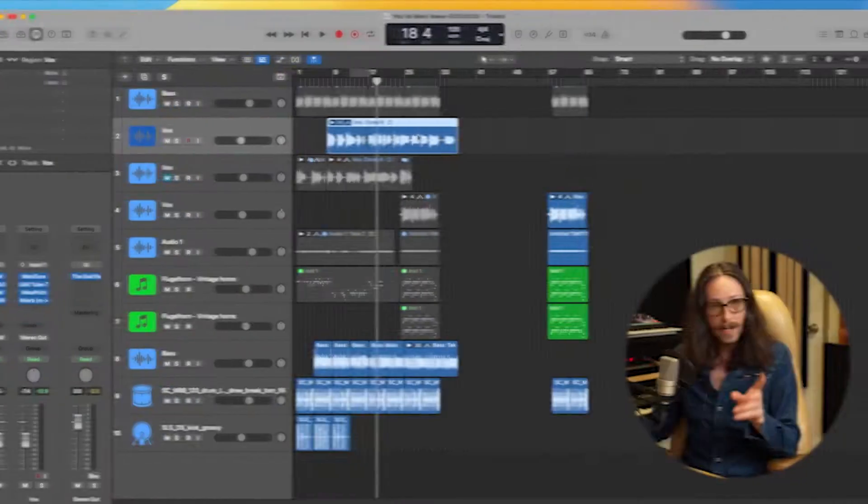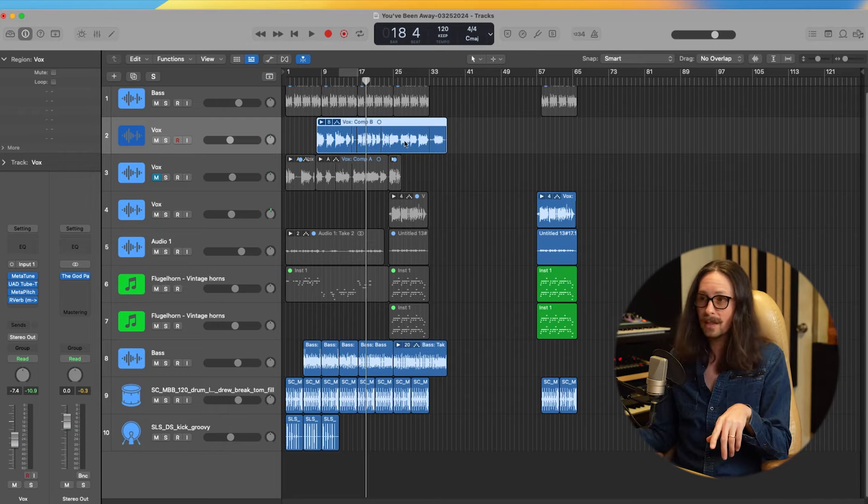Let's dive right into the first tip — this is one I use in every single session so I can visually get around the session as quickly as possible and be super efficient with production, mixing, and recording. There are two places to mess around with color in Logic Pro: one is the region-based coloring.